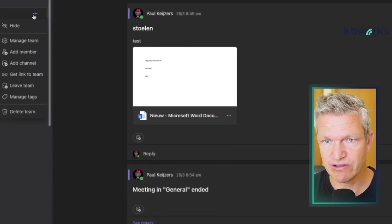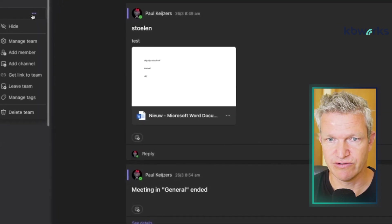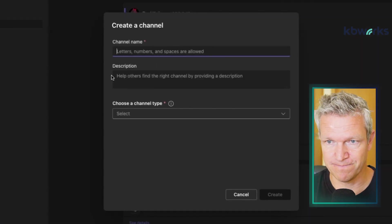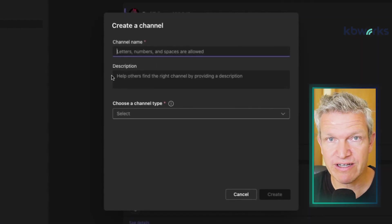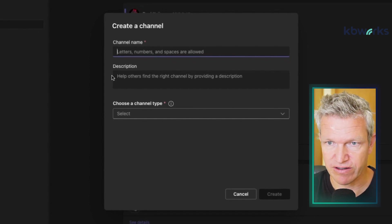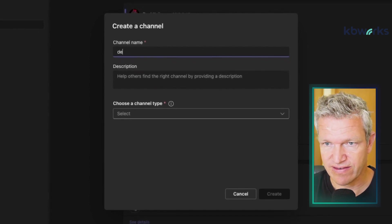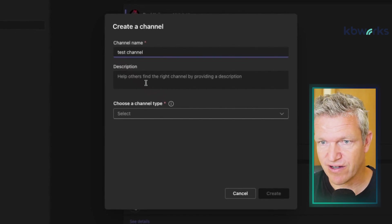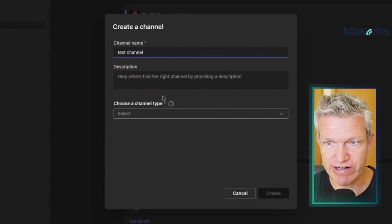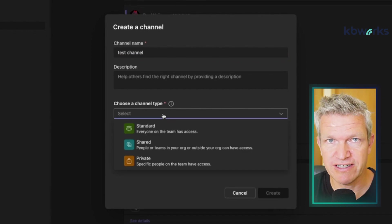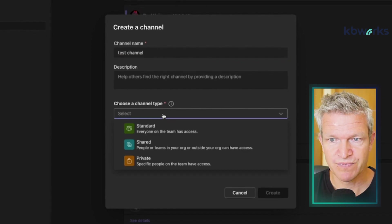So here we go — we will start a new channel and select 'Add a channel'. We'll give it a name; in this case I'll call it 'Test Channel'. I'll leave the description empty. Now we have three channel types to choose from.